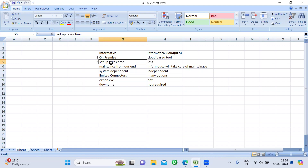But coming to Informatica Cloud, there is no software to install. It's just about getting a username and password. Once you get the username and password, you can connect to the Informatica Cloud environment and start working on it. The only thing we need to install is the security agent, which acts like a server — it's a small file. So it's a very simple and quick setup compared to PowerCenter.